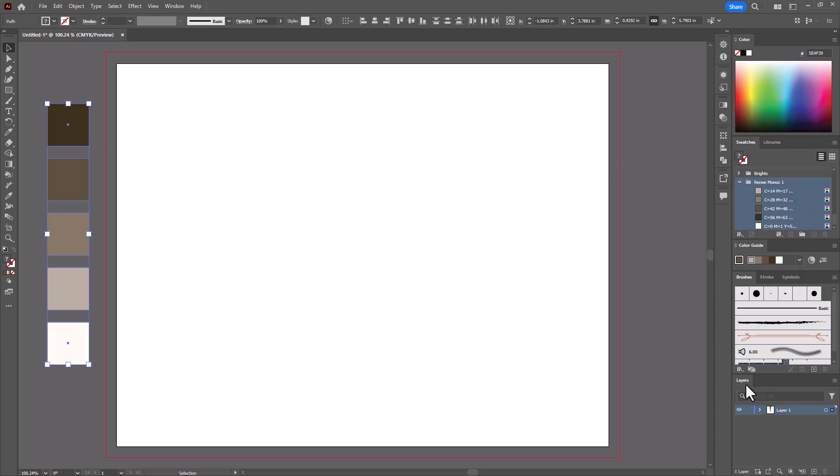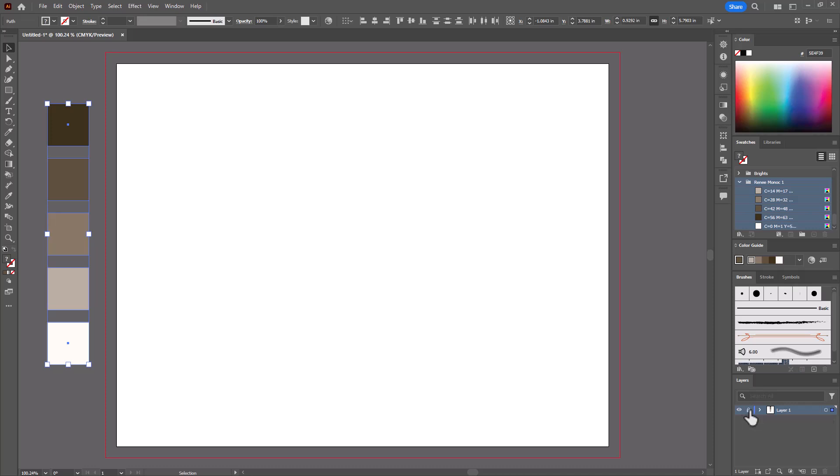And in your layers, you could lock that layer. And you could name it swatches if you wanted to. And then start a new layer so that you don't create drawings on your swatch layer.